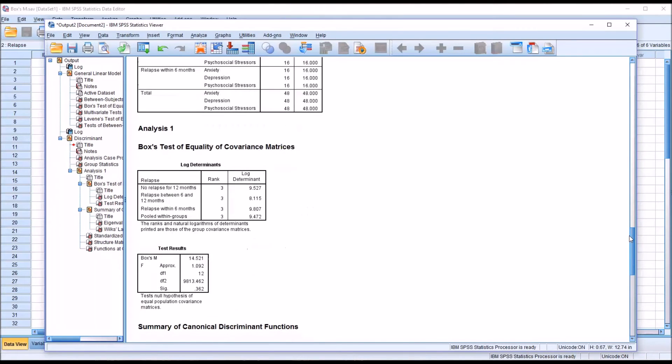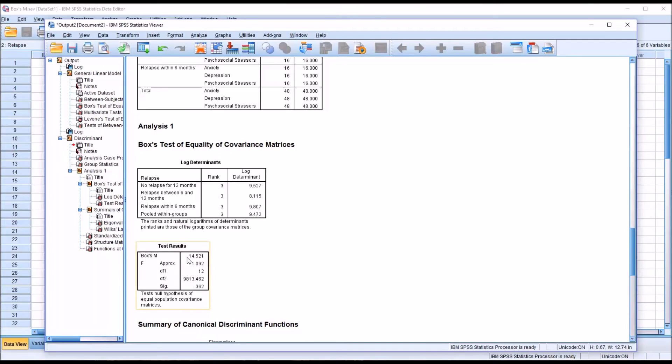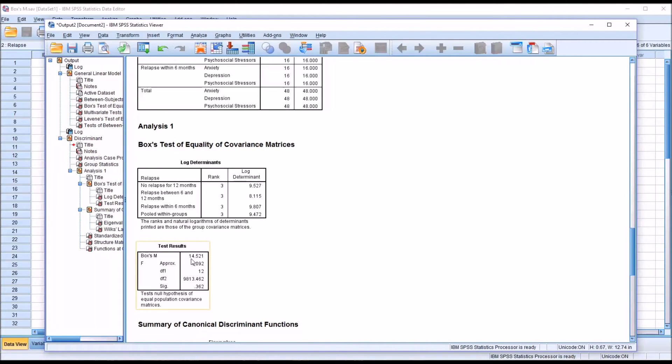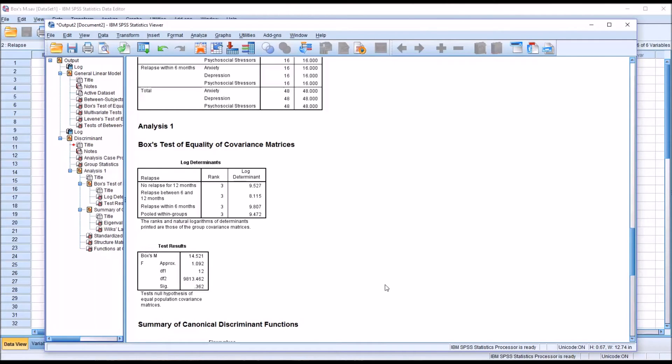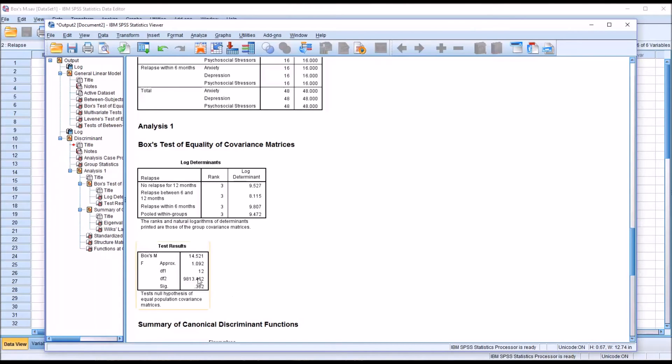Here we have the test results for Box's M for the discriminant function analysis. And you'll notice that the values are the same. The statistic is 14.521 and the p-value is 0.362. So you have the same result on the Box's M, whether you're using it for a MANOVA or a discriminant function analysis. No difference in the results. Again, this p-value would be evaluated against an alpha of 0.001, and again, we would fail to reject the null hypothesis here.